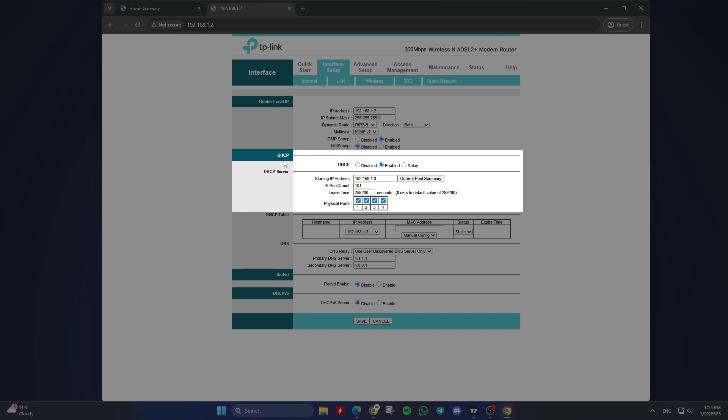Starting IP address: Enter the IP address where you want the DHCP range to start. For example, you might enter 192.168.1.3.